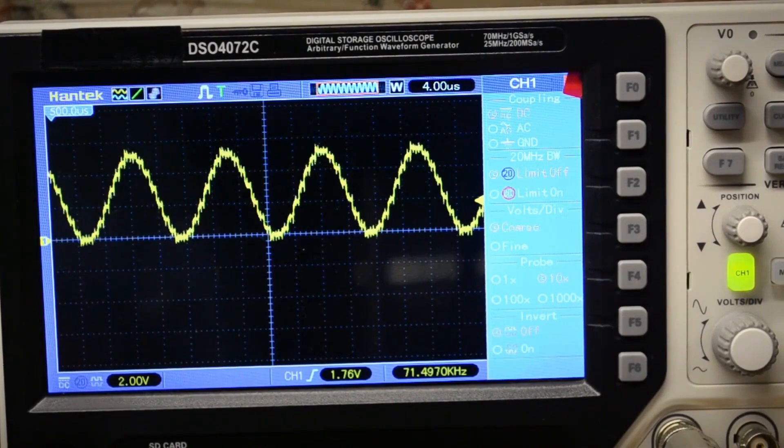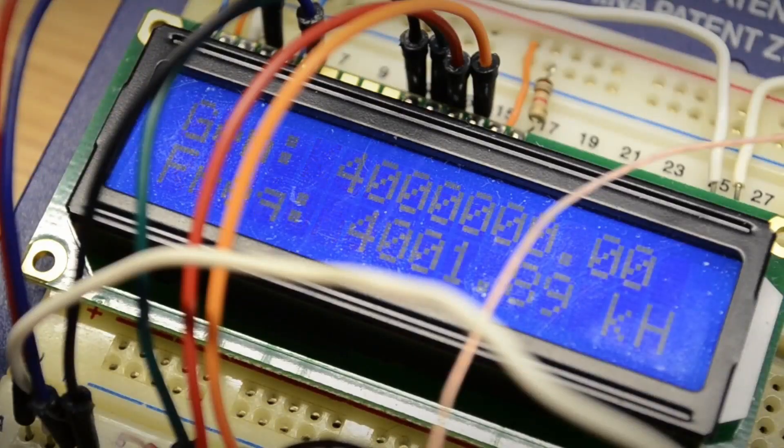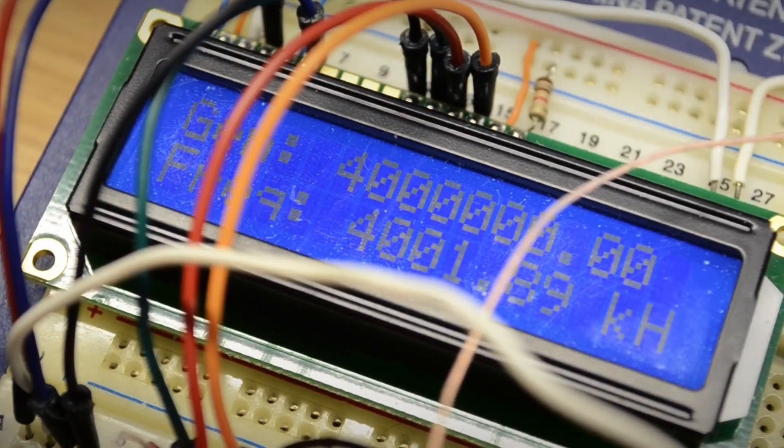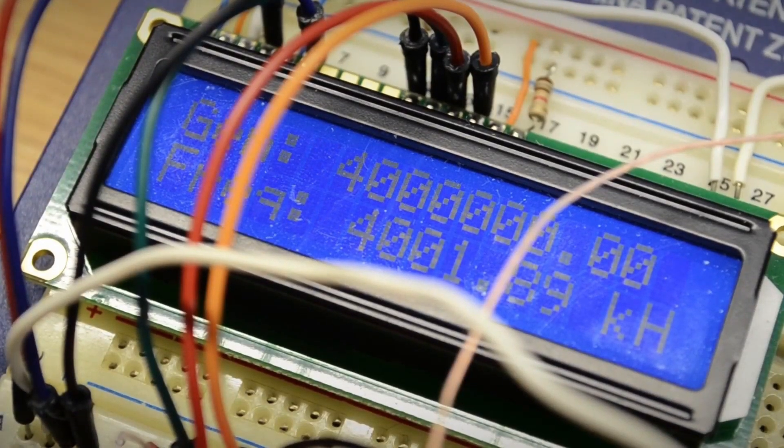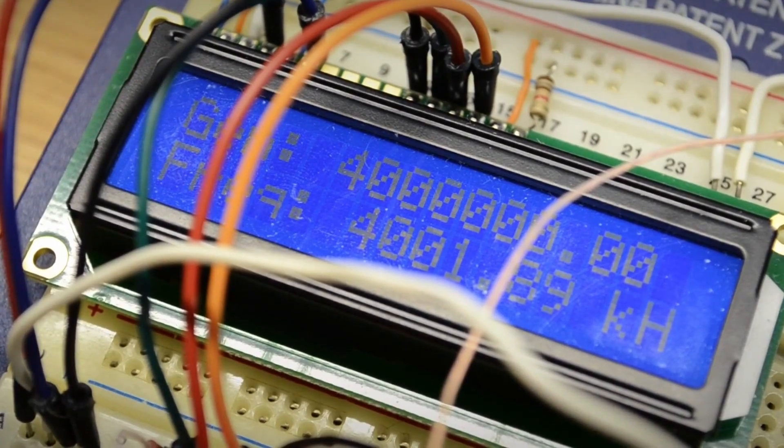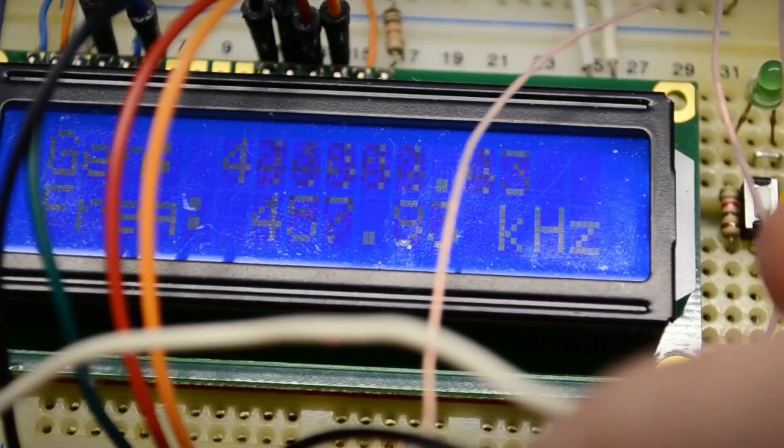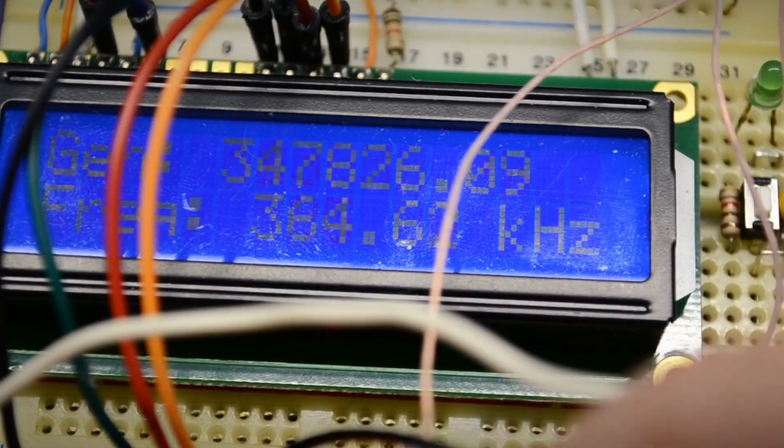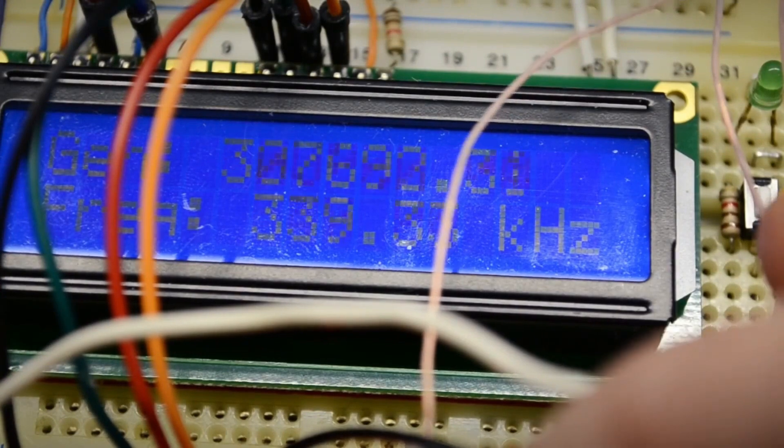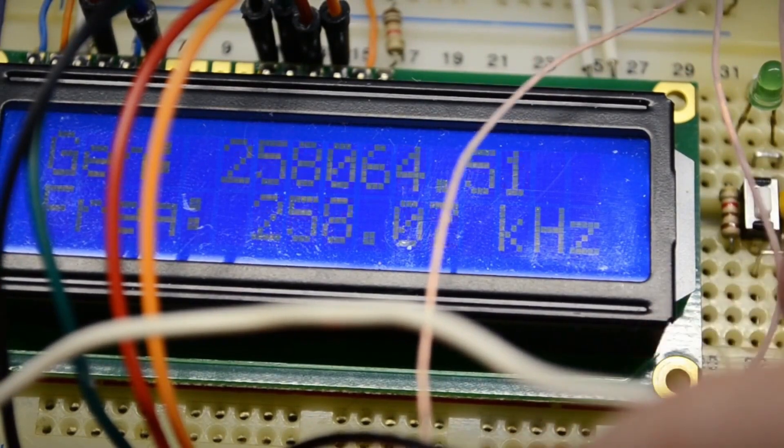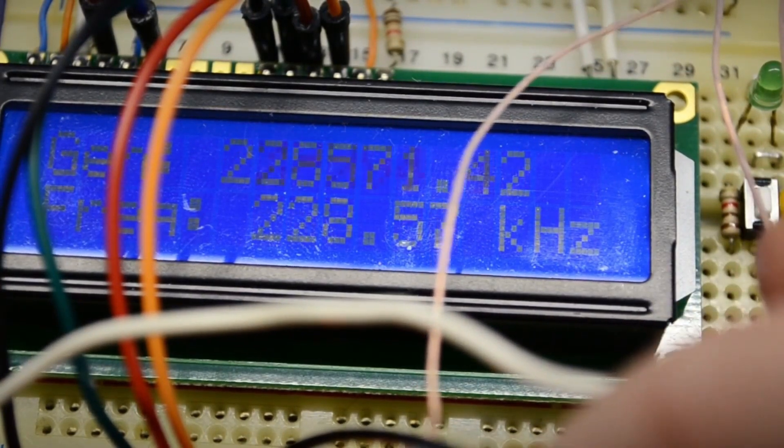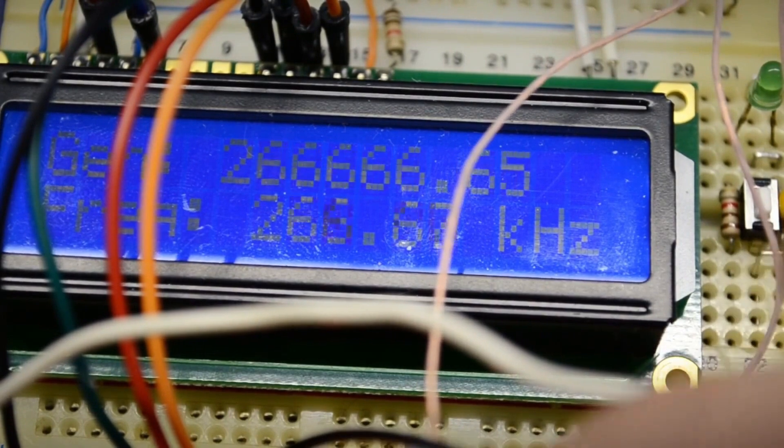The control is very simple. In gen mode, that is, generator mode, the output frequency of the square wave signal is set by turning the encoder. Accordingly, if a sine wave is made from it, the frequency is 16 times less. The second line always displays the frequency meter readings.